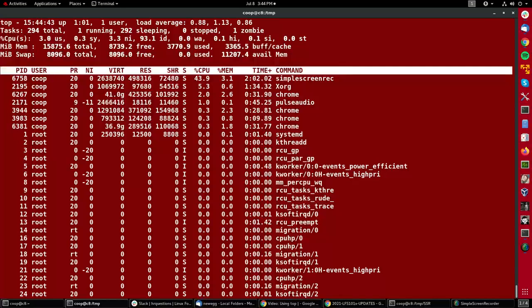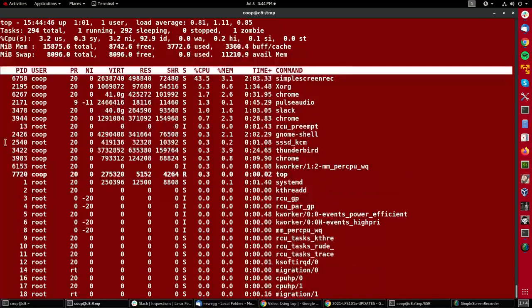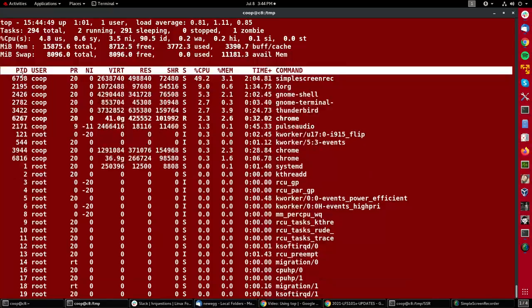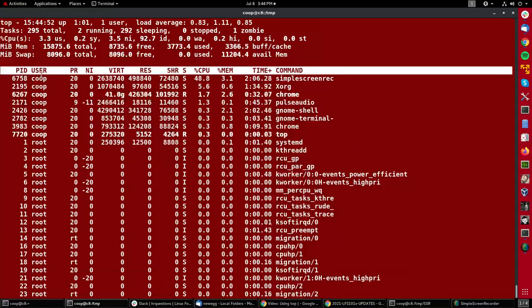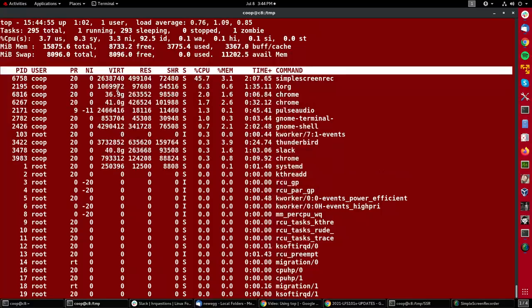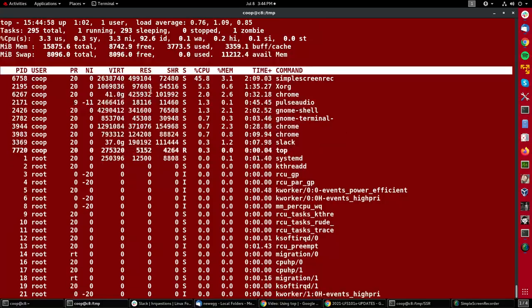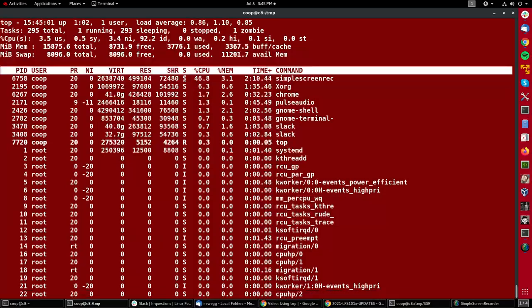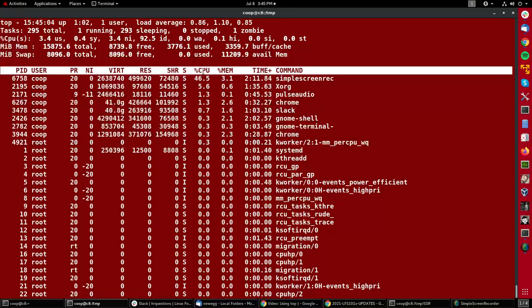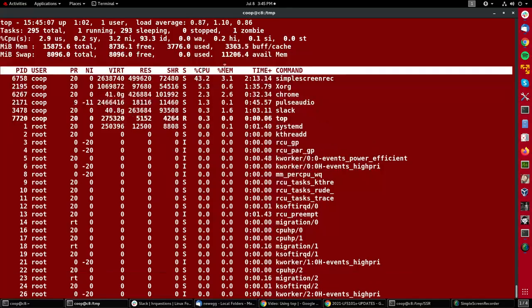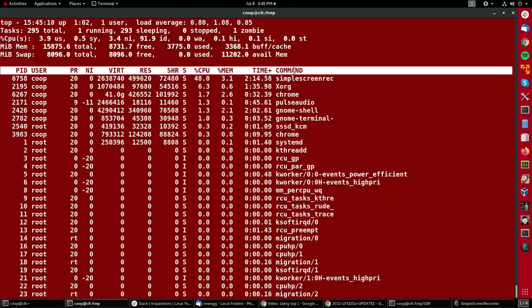It shows you standard information about each process, similar to what you get with the ps command, such as the process ID, the user, the priority and niceness, some information about how the memory is being used by the process, the state as being meaning sleeping for instance. By default it is sorted by CPU time, and then there's also memory, the total time, and what the actual command is.